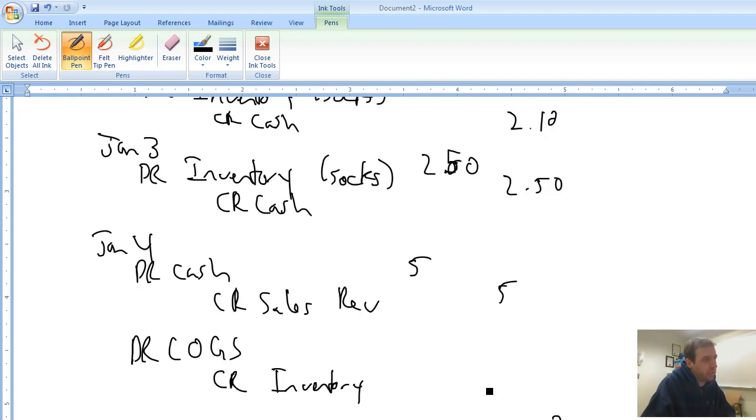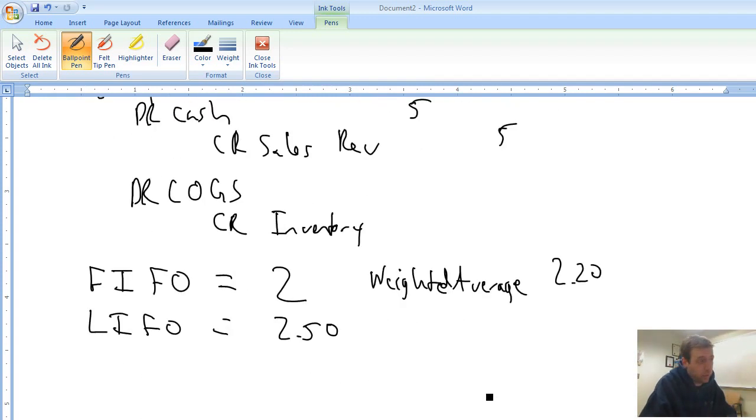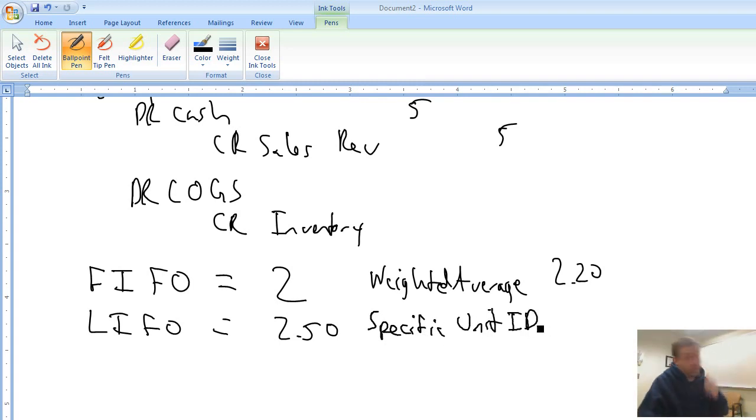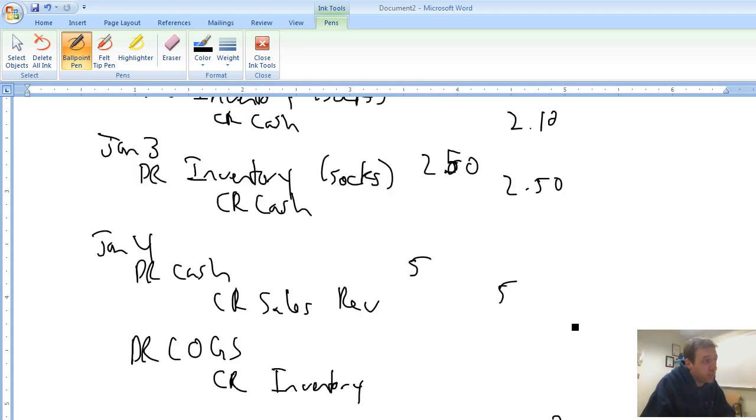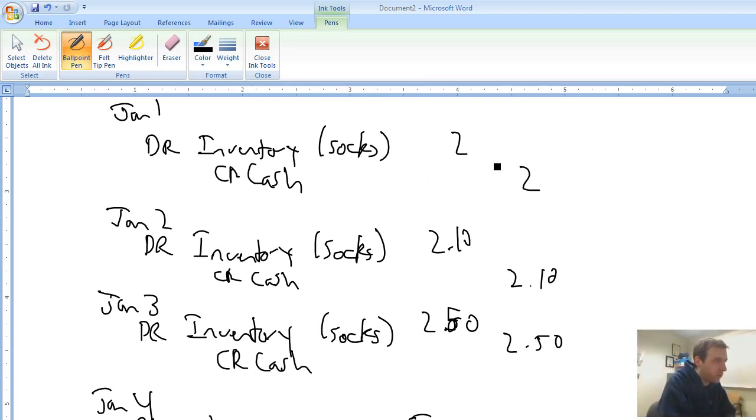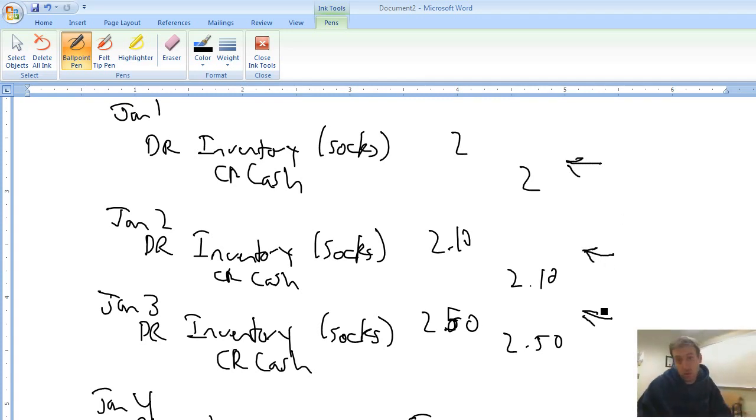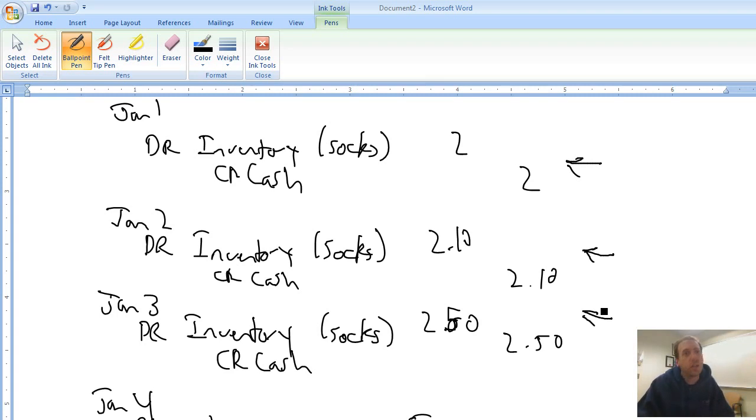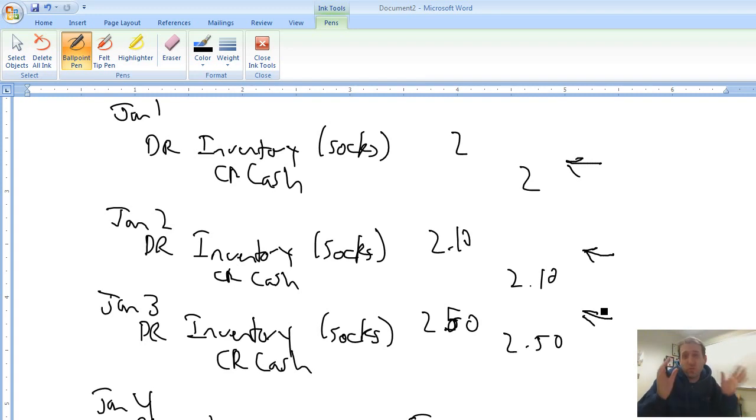One other method exists that we're going to be concerned with in an intro to accounting class, and that method is called specific unit identification. I'll just call it specific unit ID here. And specific unit says, well which specific unit did the customer buy? The customer came in and picked one off the shelf. Which one of these three did he or she pick? Was it the first, the second, or the third? Because that matters. And if I know it was the second, then I'm going to charge 210. If I know it was the third, I'm going to charge 250. Whichever one it was, that's the one we sold.